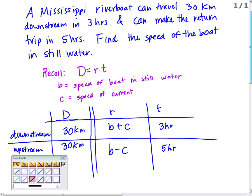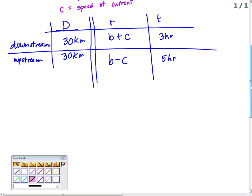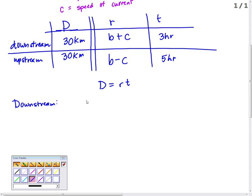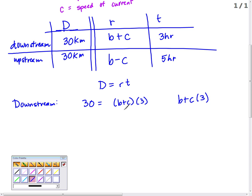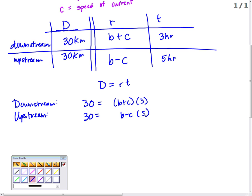How do we solve it? Using distance equals rate times time, we write an equation for downstream: 30 equals (B plus C) times 3 — make sure to use parentheses so both terms are multiplied by 3. For upstream the equation is 30 equals (B minus C) times 5, again with parentheses.